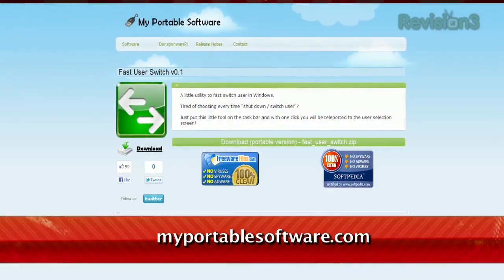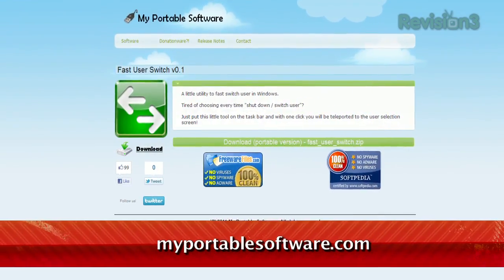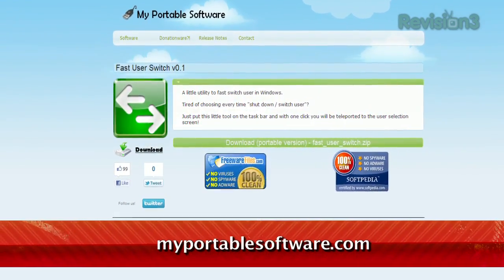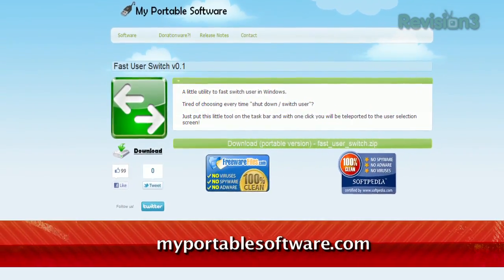If you find yourself using multiple accounts on your Windows 7 PC, you might realize what a pain it is to have to dig through the Start menu to find the Switch User button. Now, you don't have to, thanks to a little tool called Fast User Switch.